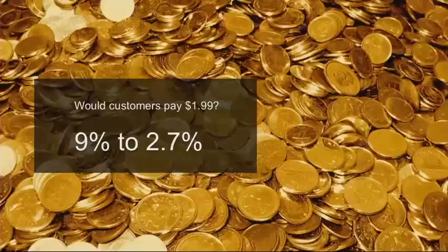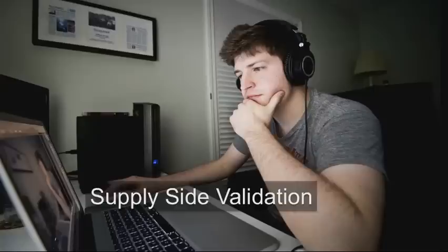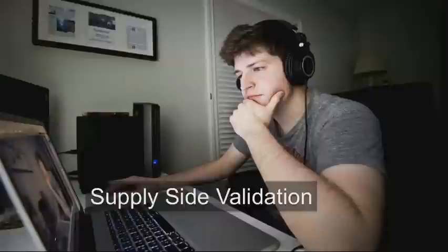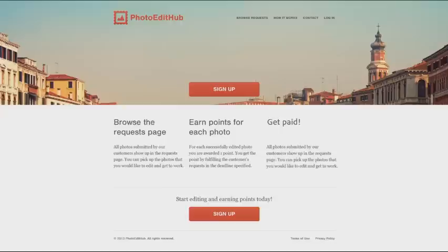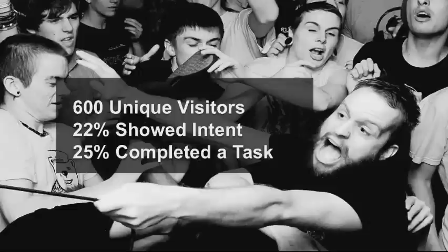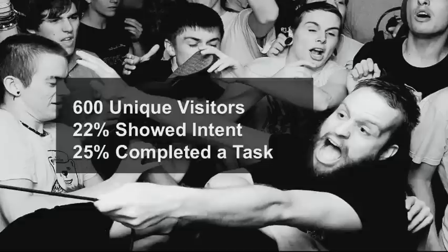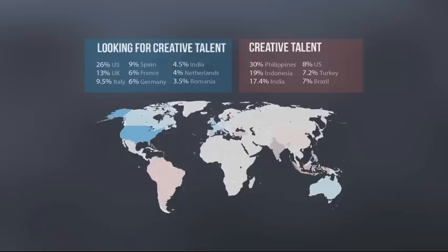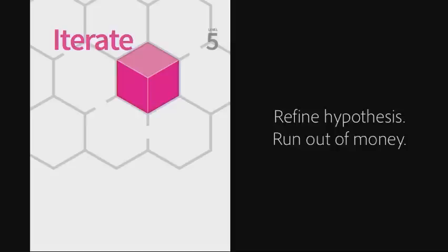And then we said, would you pay $2 to do this? And it went from 9% to 2.7%. Then they said, well, let's validate the supply side, because they were getting tired of retouching all these user photos. So could we get other people to do that? Use the same template. Fill in other stuff. Unrelated to the first site. Launch this site under a different domain name. Ran ads. Hey, you know Photoshop. Make a little bit of money. And they drew people to it. They got 600 unique visitors. 22% of those visitors showed an intent. And 25% of them completed a task. Of the 22% completed a task, which was awesome. So we actually have a cost of customer acquisition. But we learned other really cool things in a one-week period. We learned, well, where are the people that are looking for creative help? And where are the people that are willing to offer creative help in the world? Just by looking at our server logs. So there was valuable data to be had.